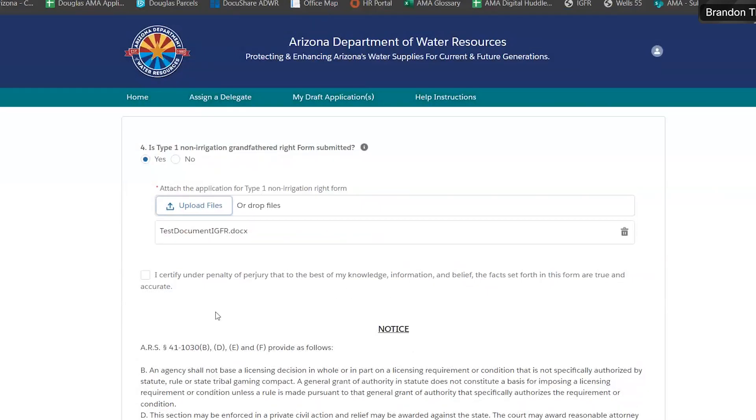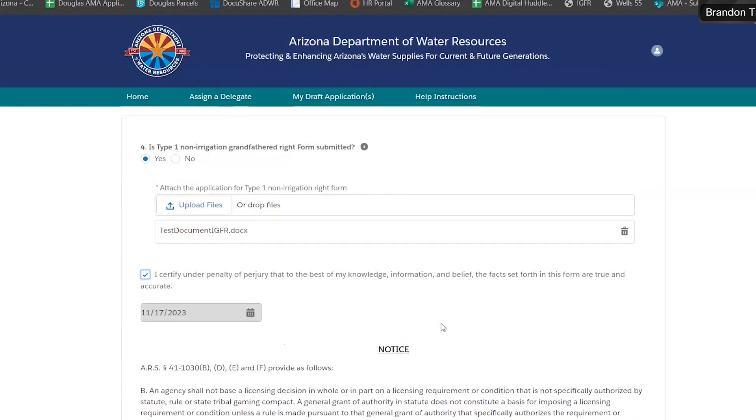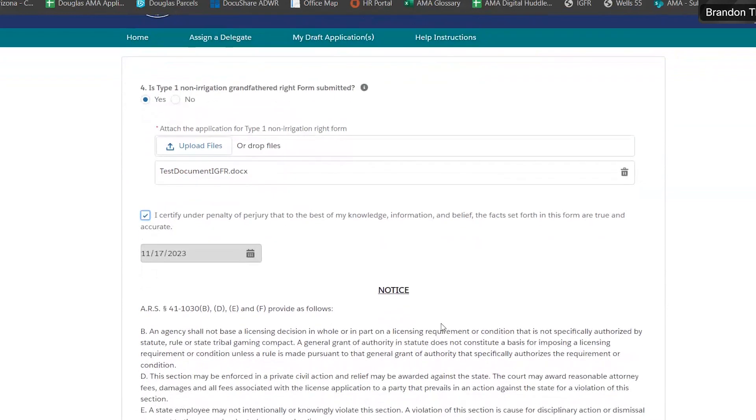This next box is asking you to make sure that the information you've provided is true and accurate. It will ask you for the current date, but typically it will auto-populate today's date.